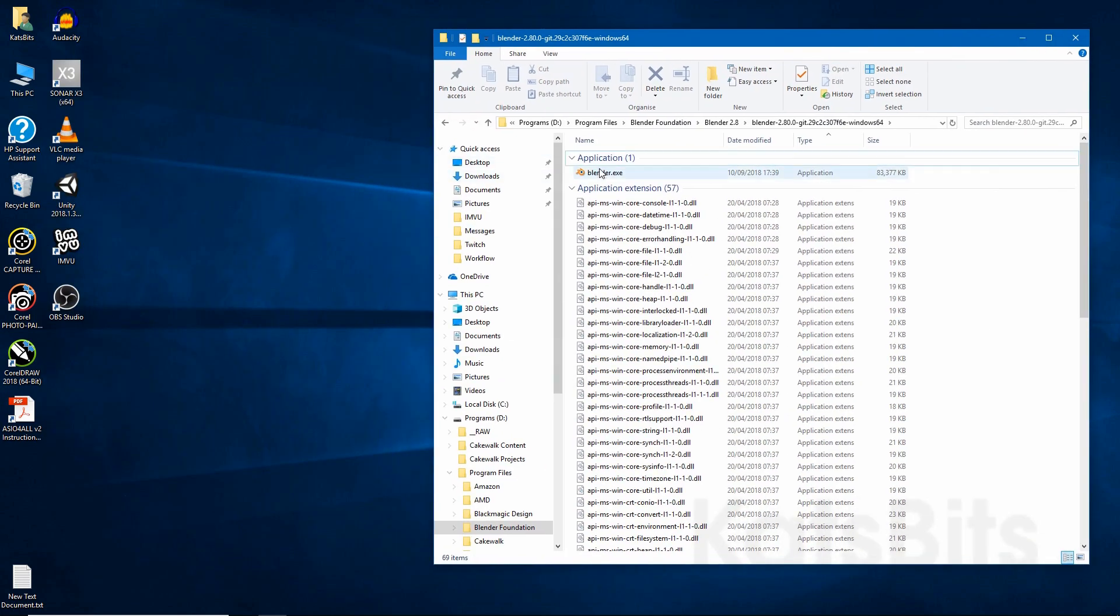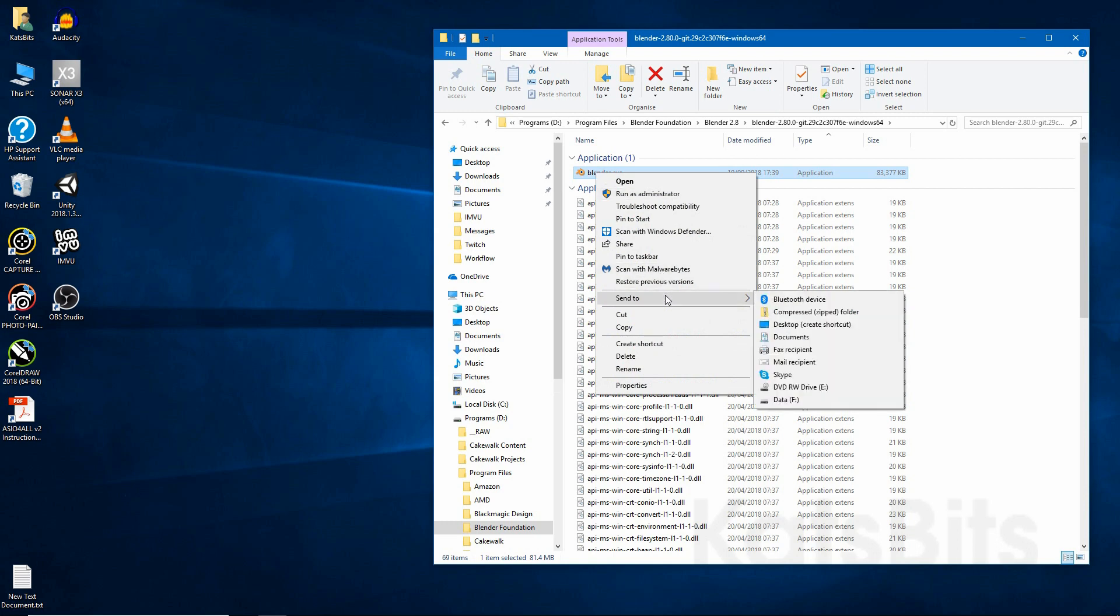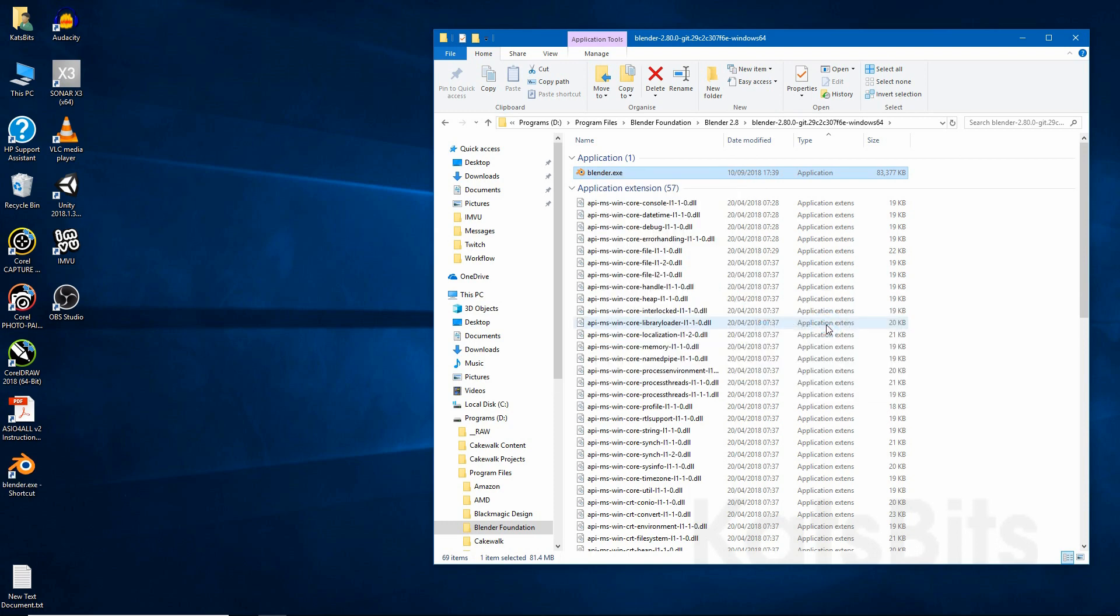If you want to create a desktop icon, right click on that, send to desktop, create shortcut.